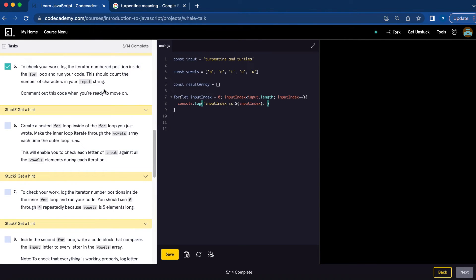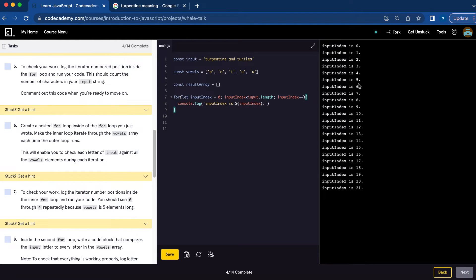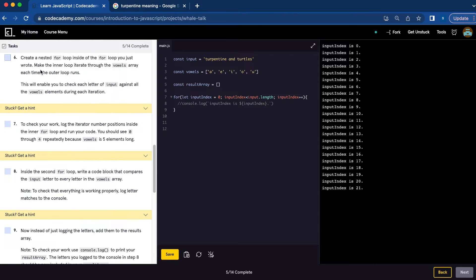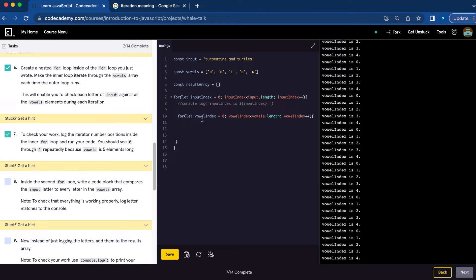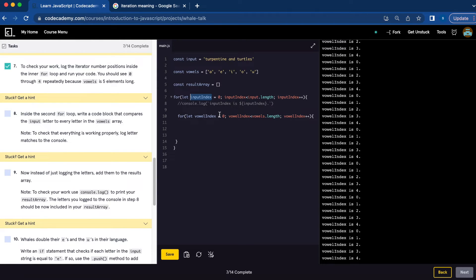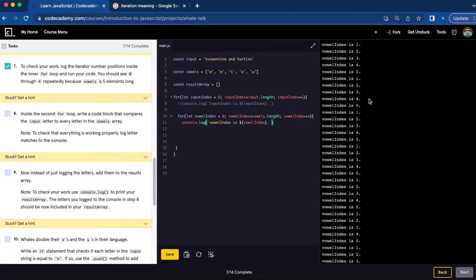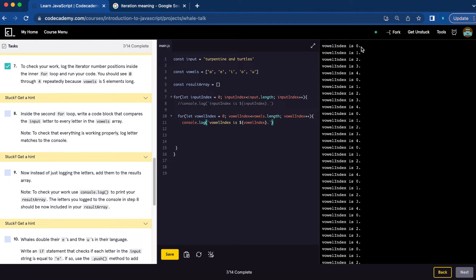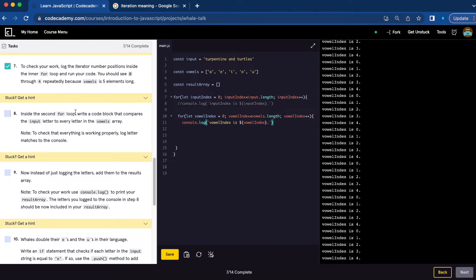And for number five, we're going to console.log inputIndex to count the number of characters in the input string. Let's comment that out and go to number six. For number six, we're going to create the inner for loop for vowelIndex inside the inputIndex loop we just created. Number seven, we're going to console.log vowelIndex to see if it's working. Let's save our work — it's working. We have five elements, going from zero to four, so that is correct.